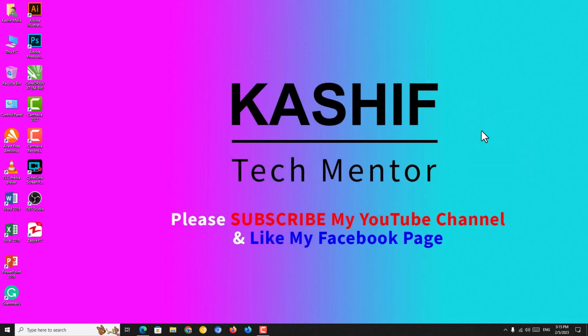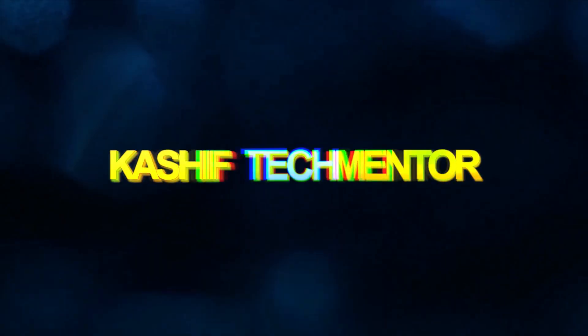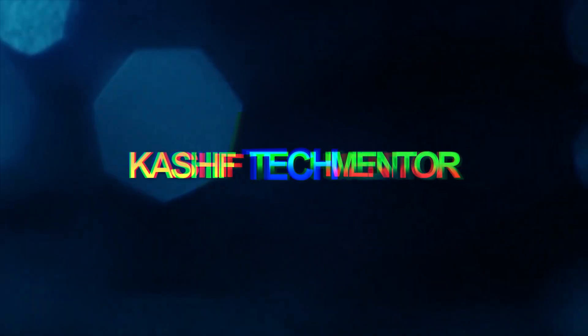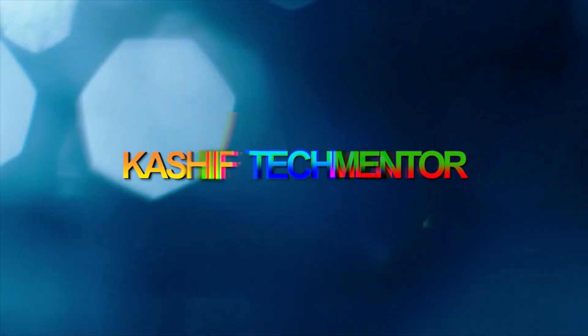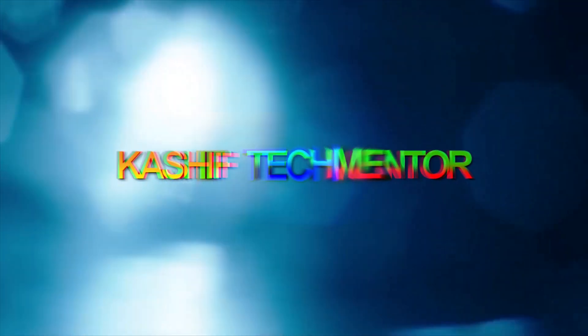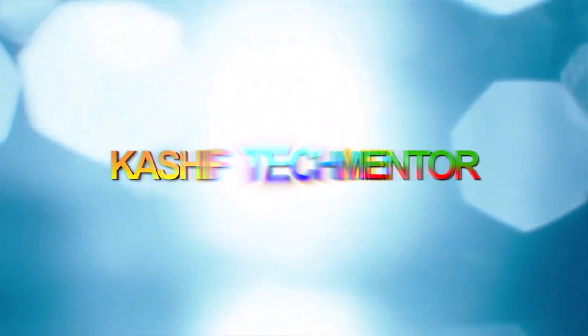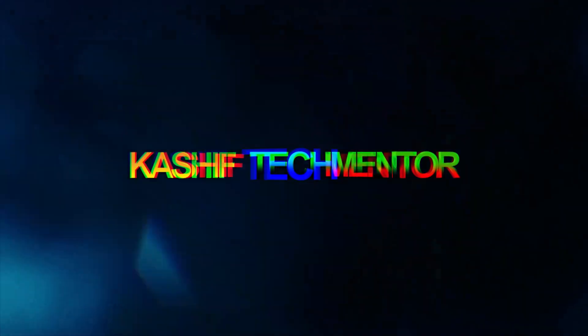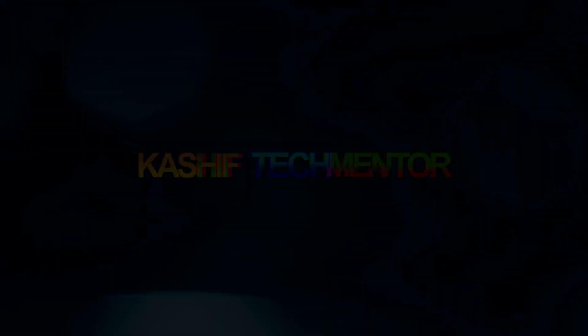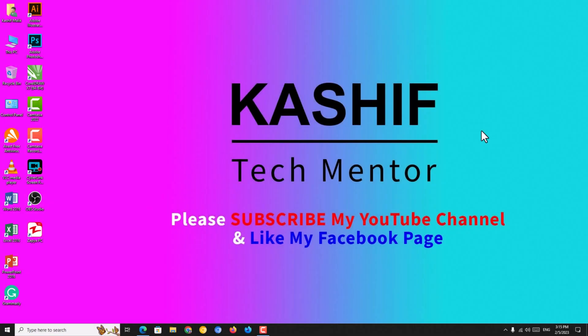Hi guys, I am Kashif and I am your tech mentor. Today I will show you how to create a professional Vimeo account by using your Gmail address or Google account. So let's start. Alright, welcome back.